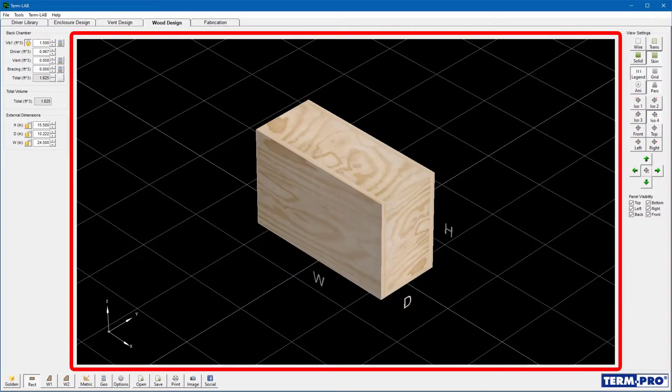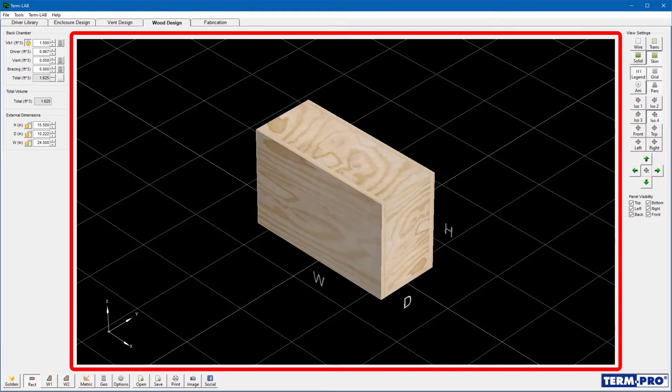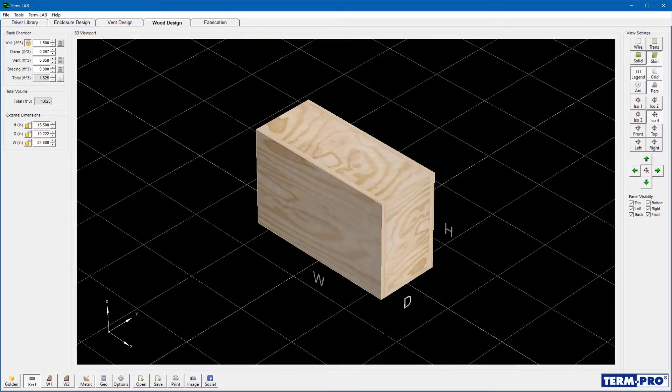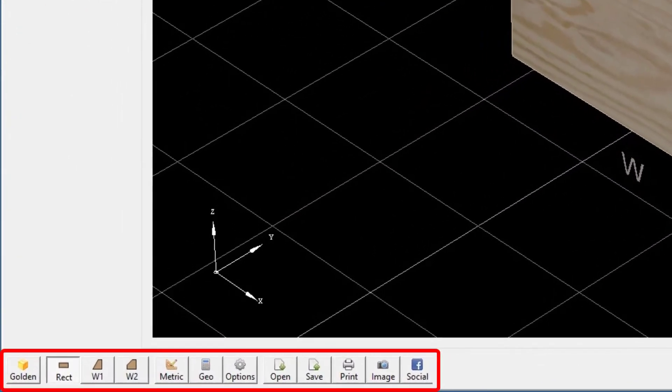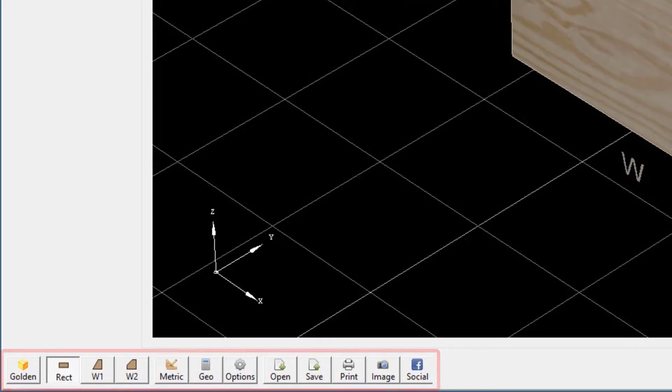The 3D viewport displays a three-dimensional representation of the current enclosure design. The wood design toolbar contains buttons that are used to execute various wood design commands.